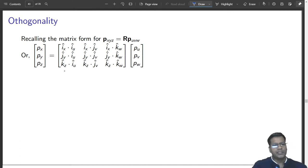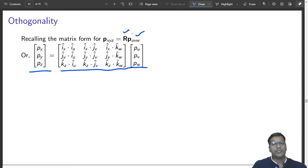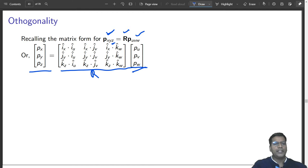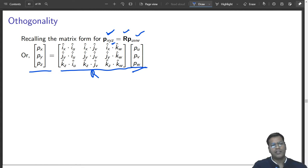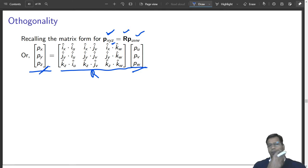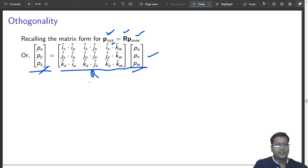Orthogonal matrices — you must know the standard definition: the inverse of a matrix equals the transpose of that matrix. We will see whether that applies to the rotation matrix. The rotation matrix R applied to an object frame gives new coordinates with respect to x, y, z. Let us verify whether this matrix is orthogonal or not.